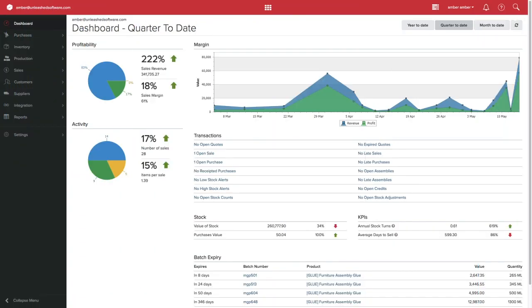Communicating with customers and suppliers efficiently is an important part of any business. Unleashed allows you to create custom email templates to save time when manually sending emails.